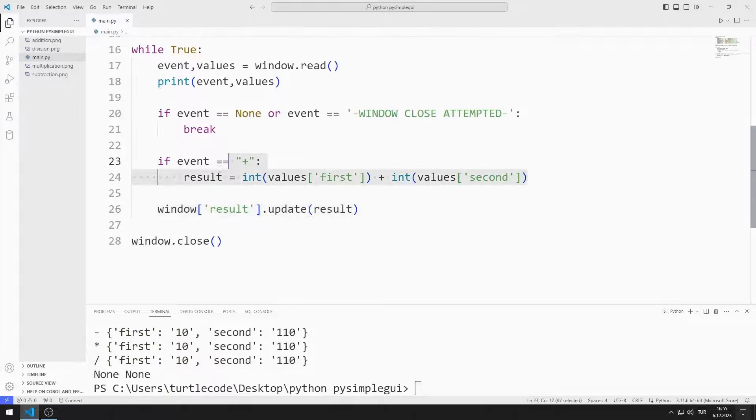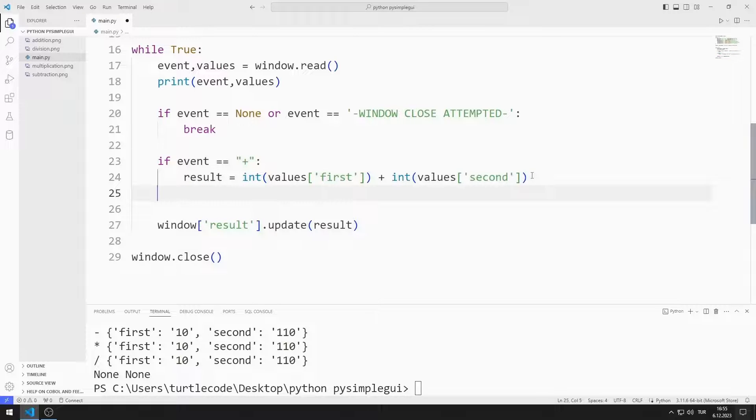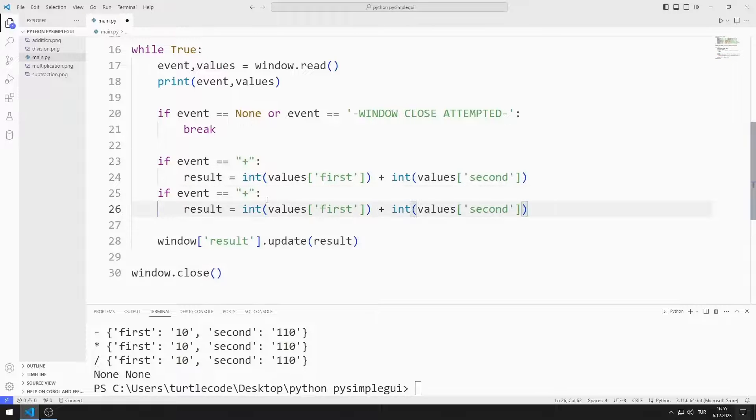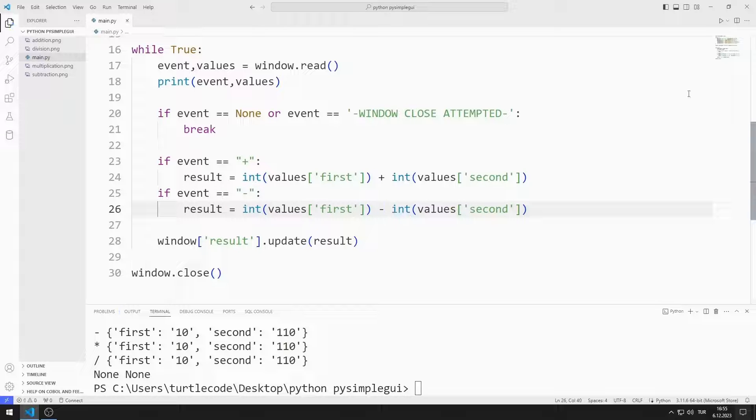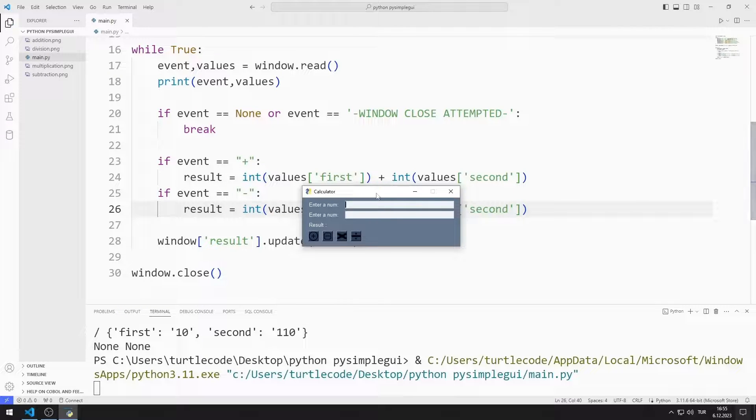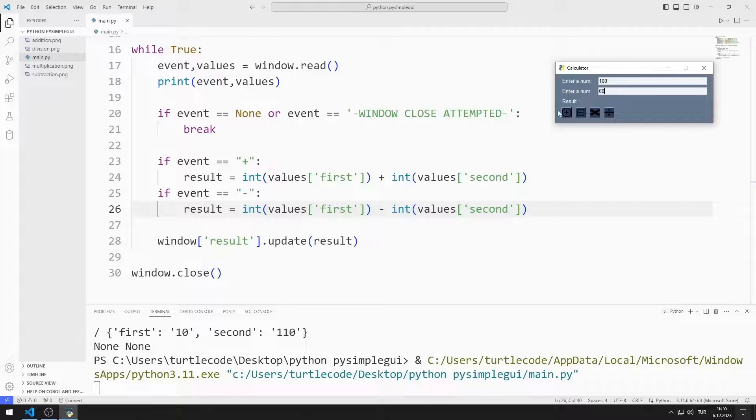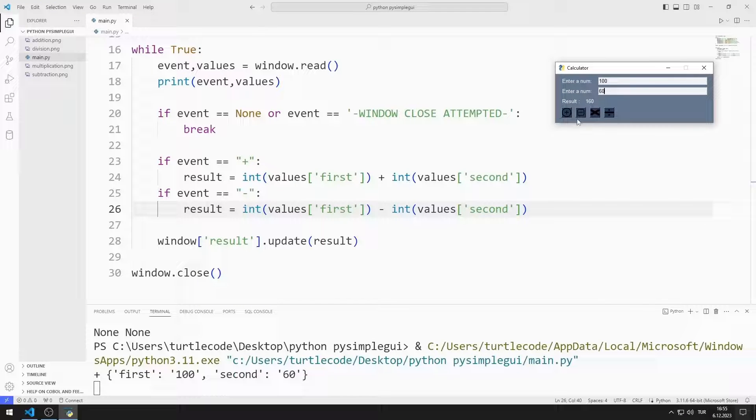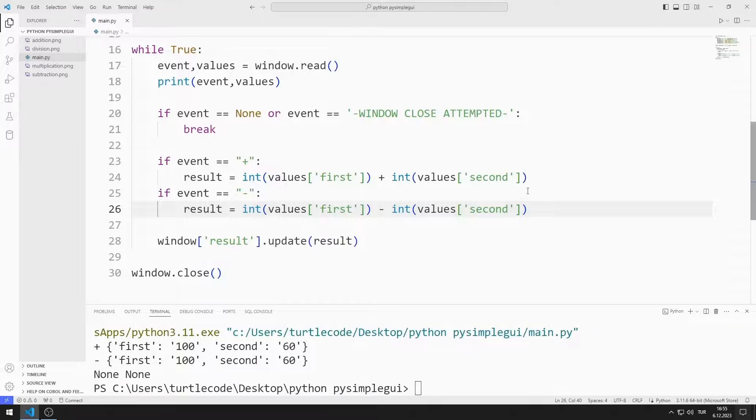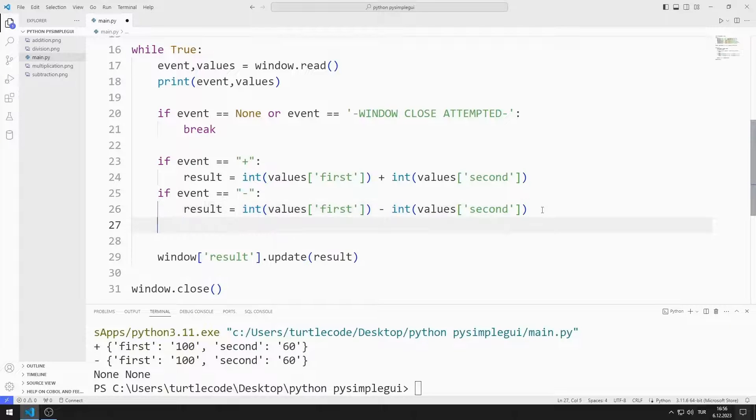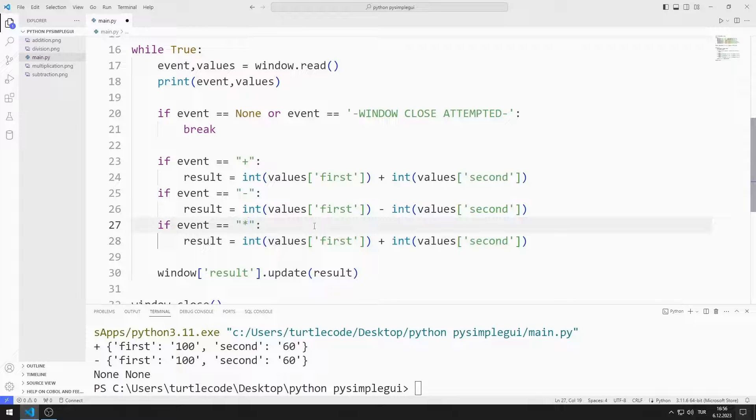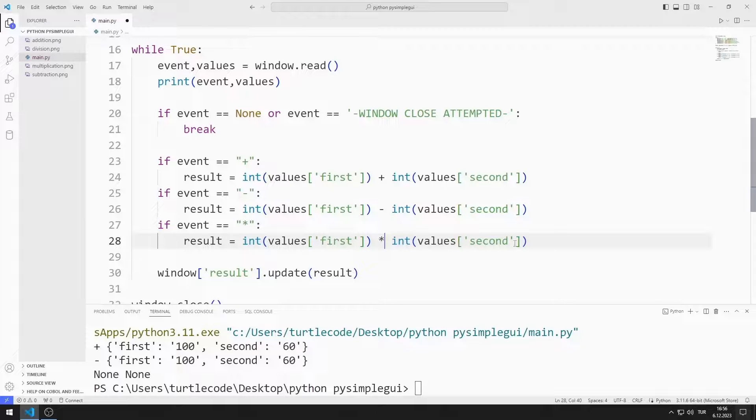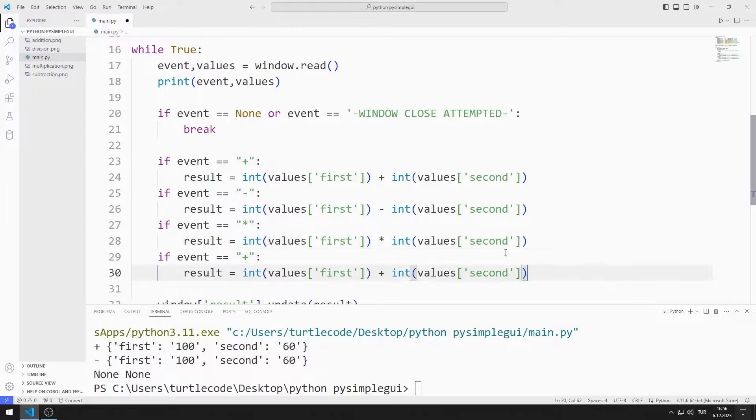I'm copying the if query. I'm creating a query for subtraction. The button for rejection worked successfully. I'm copying the if query. I am creating a query for multiplication. Finally, I create a button for the division operation.